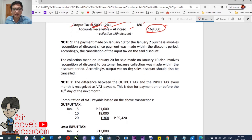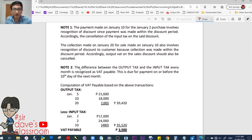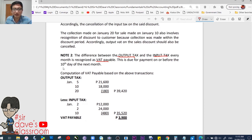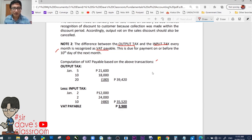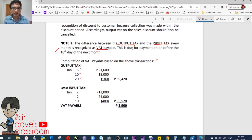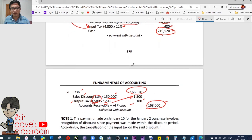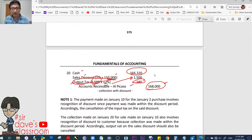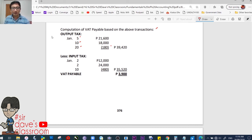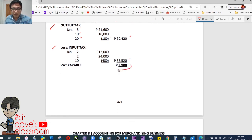The difference between output tax and input tax is recorded as VAT payable, due on or before the 10th day of the next month. Computing from the above transactions — output taxes from January 5 and 10 sales, less the portion cancelled on January 20, give total output tax. Offsetting against total input tax, the output tax is higher, so the difference is VAT payable. If input had been higher, the difference would be prepaid tax instead.